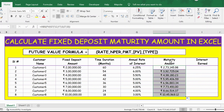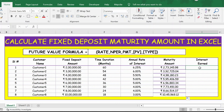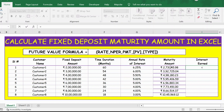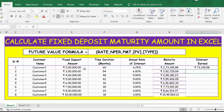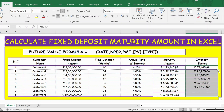Now let's extend the formula down the column. We have the maturity amount. Now to get the interest earned, it is equal to the maturity amount minus the fixed deposit amount. Press Enter and extend the formula. Here is the result. Thank you.